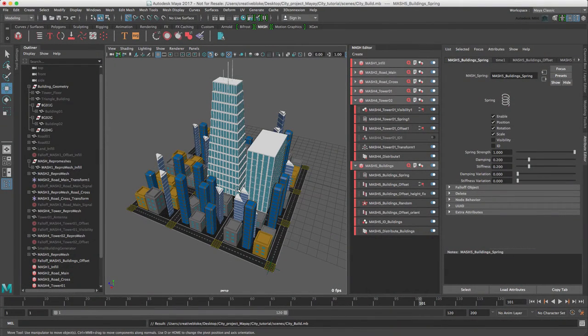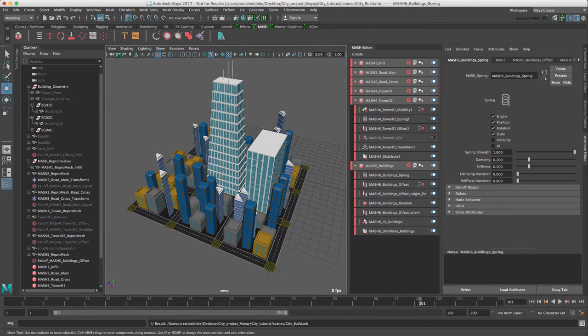We have now completed all of the modeling and animation. All we need to do now is to set up our render. We can use the hardware viewport 2.0 render for this animation, which is what we have been using throughout our whole build process.